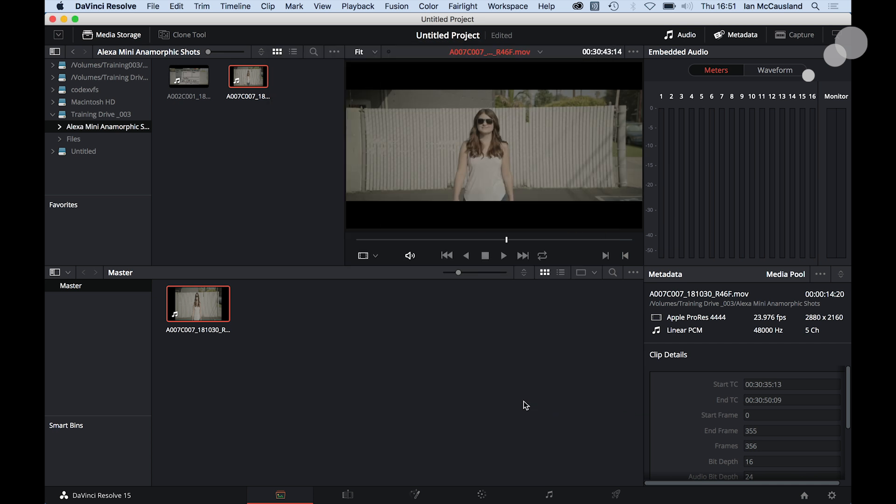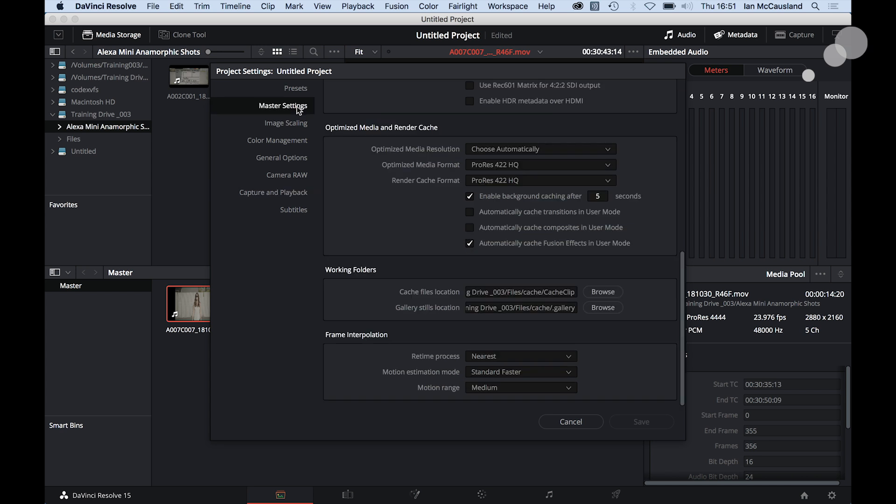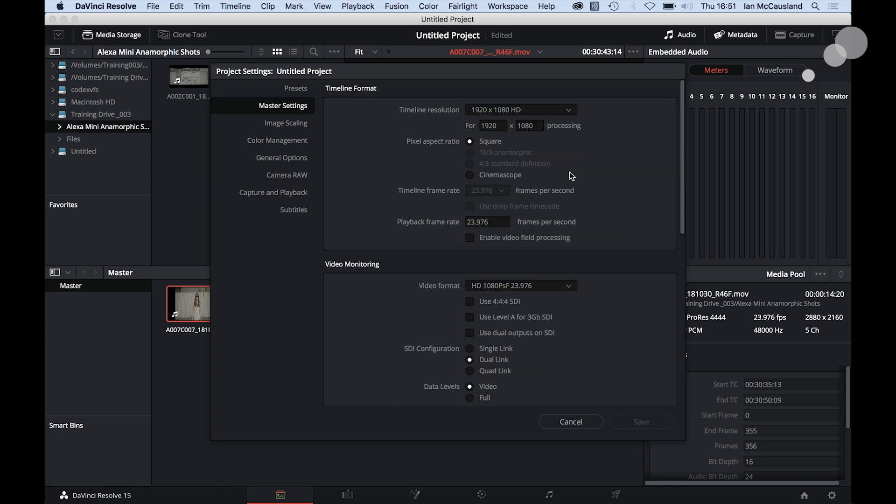But look, I still have this problem where I'm seeing more on the left and right-hand side than I framed for. So how do I get rid of that? Well, let's go and see what we've got going on in here. If I go up to my master settings, I scroll up to the top here, you can see that my timeline is 1920 by 1080.